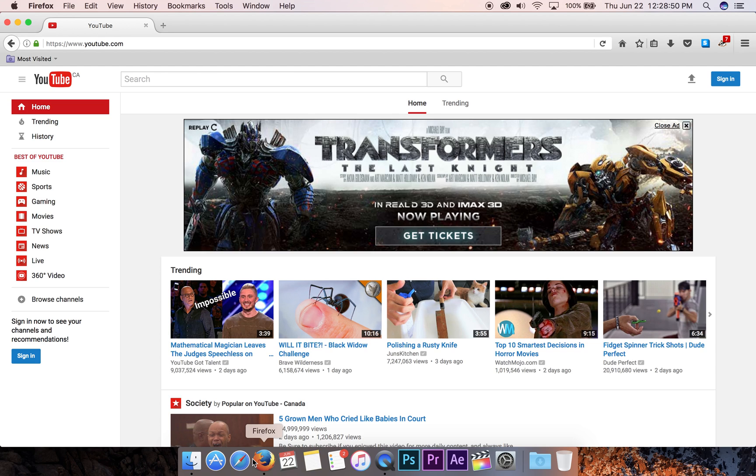Here's YouTube, you know, we can see the giant Transformers ad for a movie that nobody wants to see playing in the top.